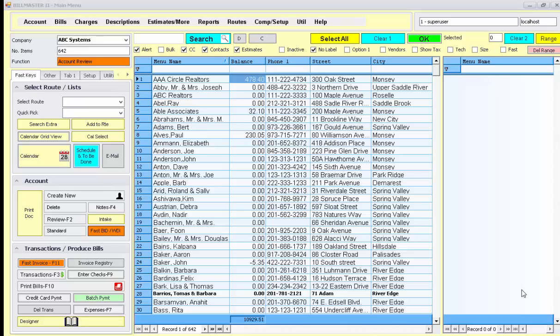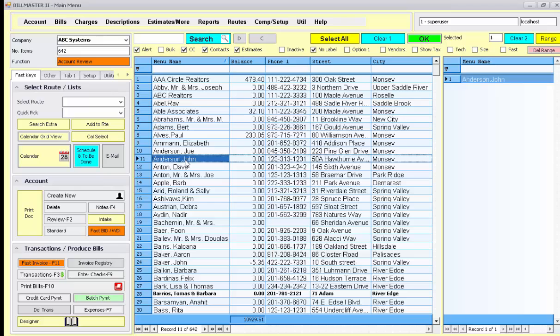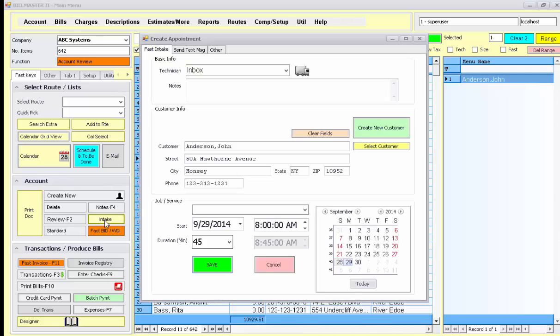This demonstration will show how to schedule accounts for appointments or other work activity. Begin by selecting the account you wish to schedule, then press the intake button on the main menu or F12. You can enter in notes if you want to for this given appointment.